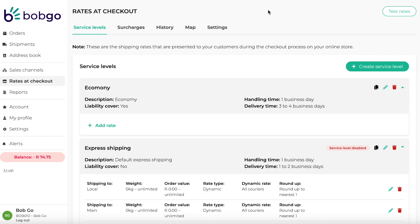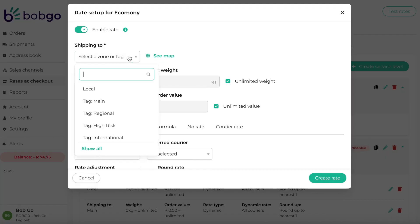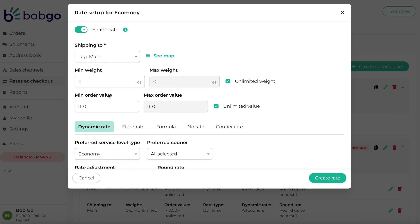To set up a rate, regardless of the type, the following fields must be configured. Select a zone or tag to ship to — this means that this rate will only be displayed when the delivery address matches the zone or tag you have selected. Add any order weights or values that you would like to include in this rate. If you would like the rate to be active, ensure that the rate is enabled. Next, choose the type of rate.